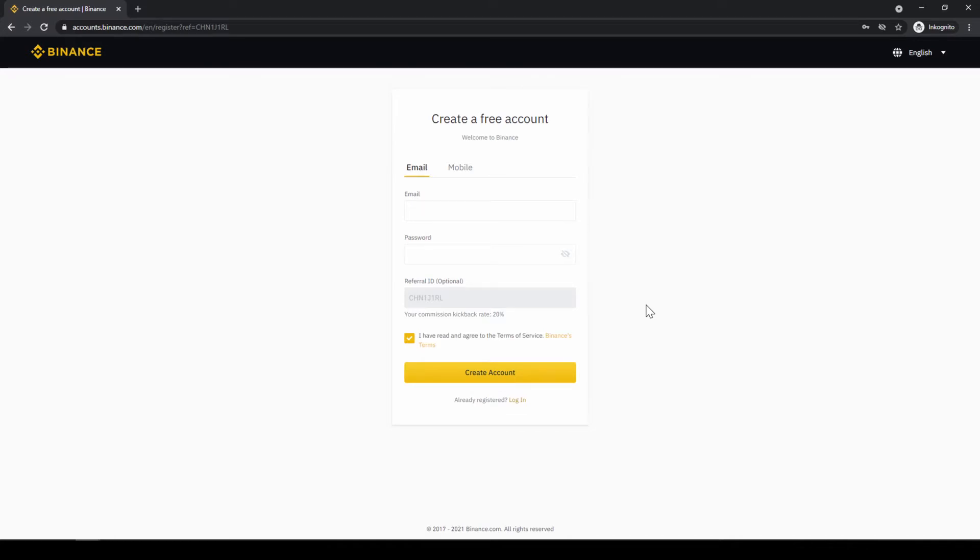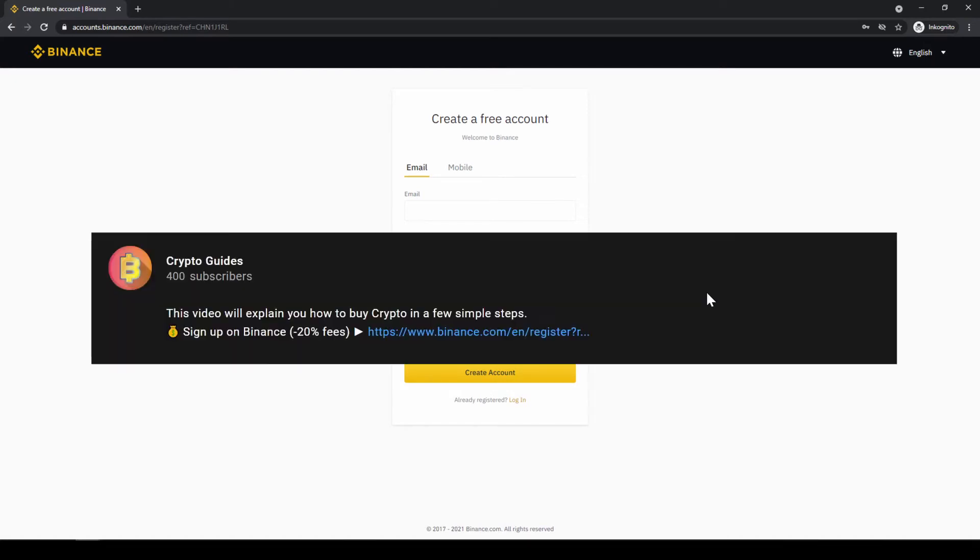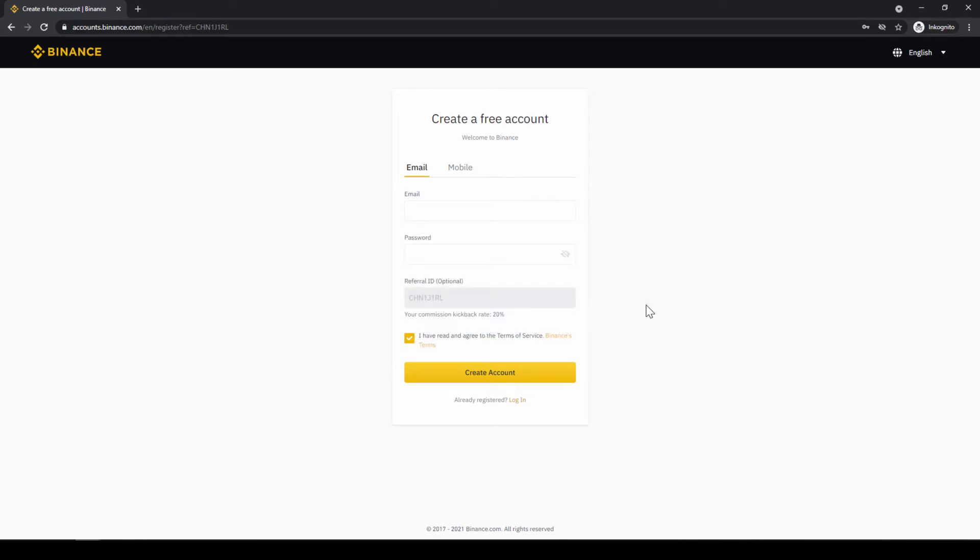Binance is the world's largest exchange and you can deposit fiat and trade all relevant cryptocurrencies. The fees are very low at 0.1% and if you use the link from the video description you will get the highest discount on the platform and you will receive another 20% discount on all trading fees so you'll end up with only 0.08% fees as you can see right here.